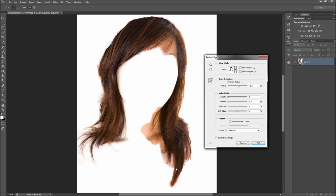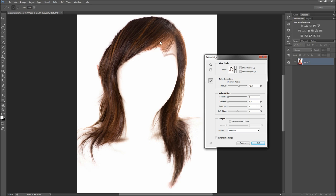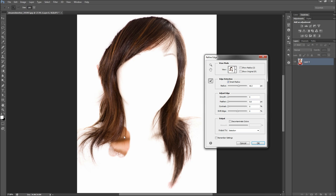Feel free to adjust the smooth, feather, and contrast sliders depending on your image. Now before you criticize me — yes, the selection is easier to make on a white background, but the Refine Edge tool also works with patience on other backgrounds. You can see that it also pulls the hair from areas that overlap her body and not just the background. Don't be afraid to mix in a few other methods of selection and use a layer mask to help better your results.